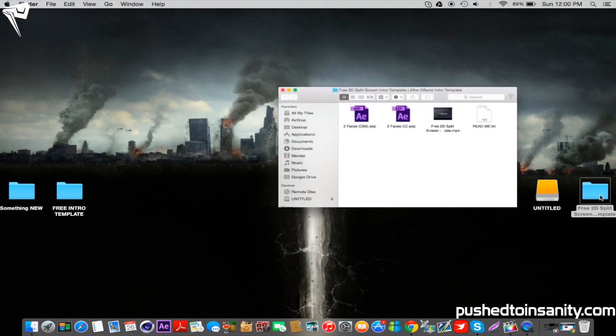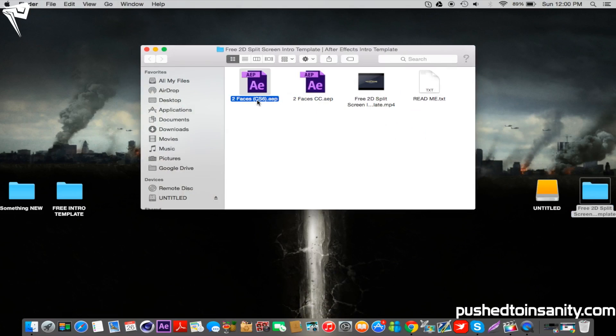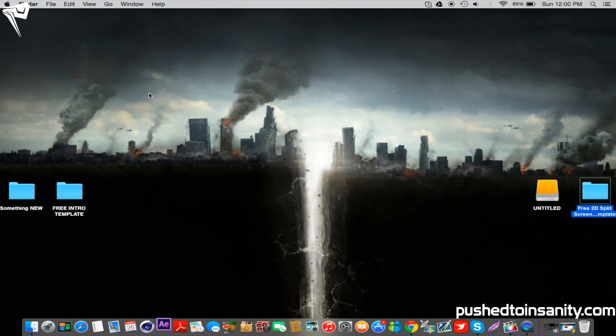Go ahead and open up the download file that you should have gotten from the description, and you'll notice that you're given an After Effects CS6 and CC file. Open up whichever version of After Effects you have.